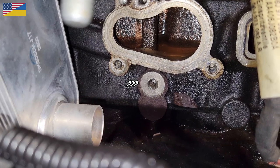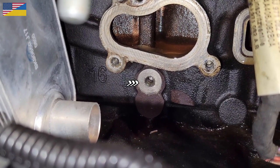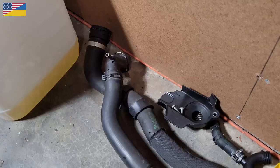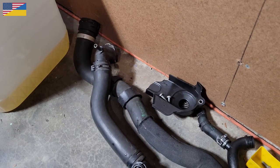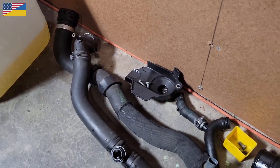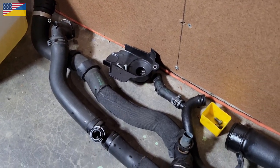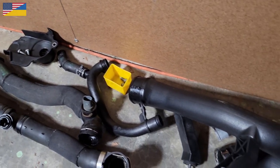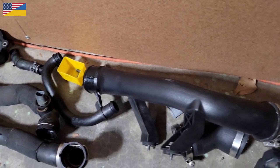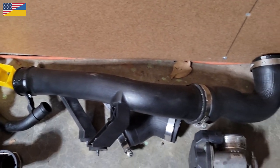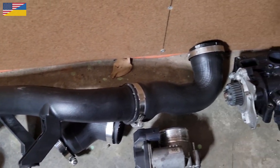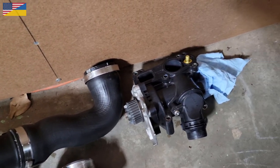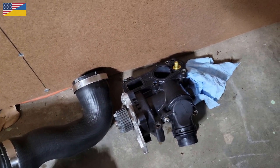You can see right there, that's where the NOx sensor bolts up to. You can see what I had to take off in order to replace the NOx sensor. All that had to come back off, including the water pump.